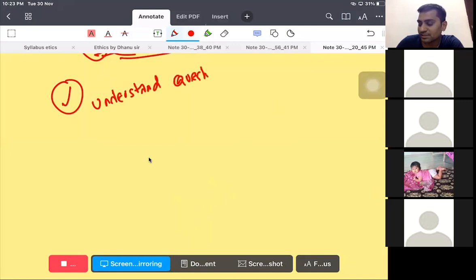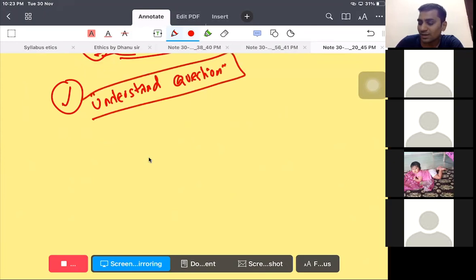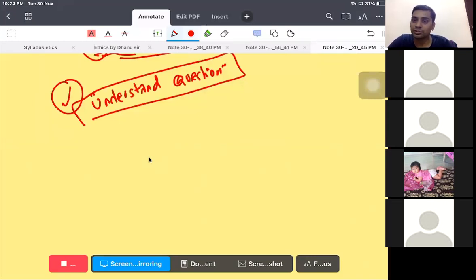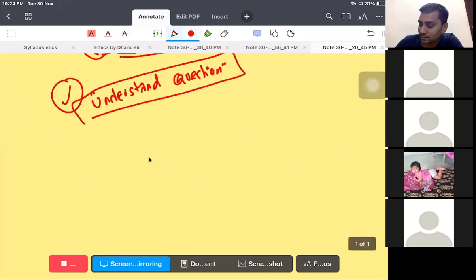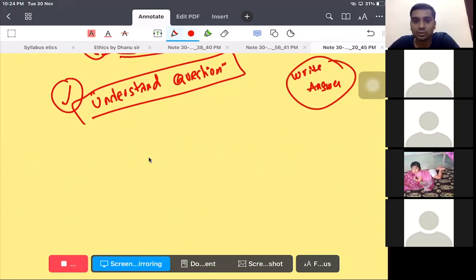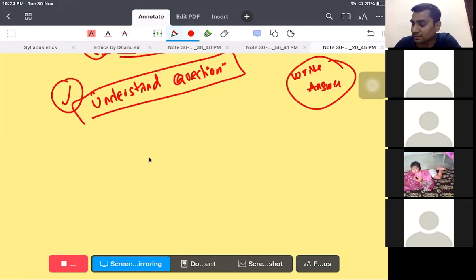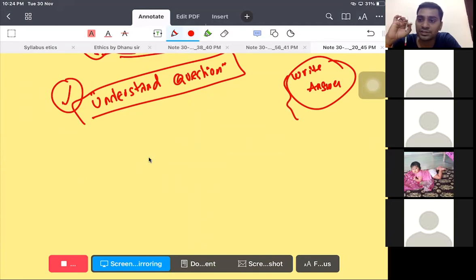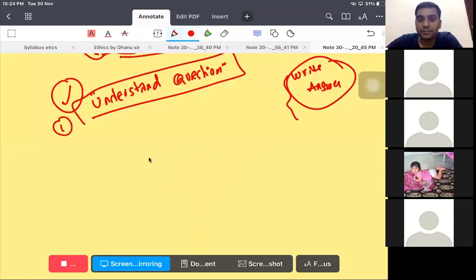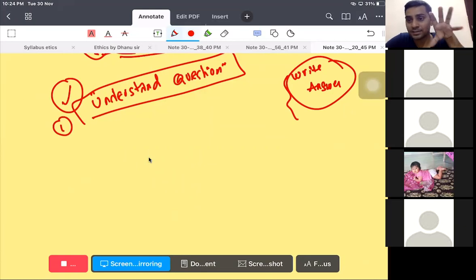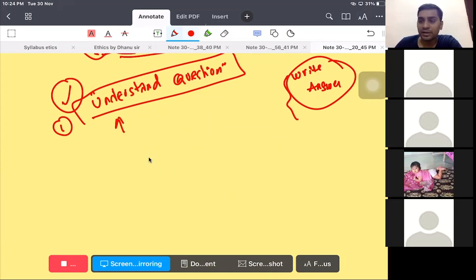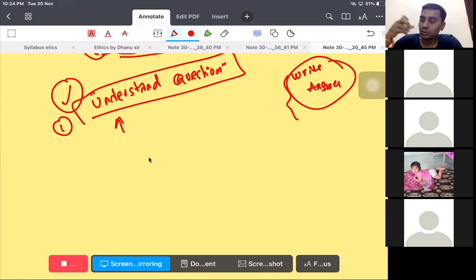In ethics, understanding the question is very important. What exactly they are asking? Whether they are asking a simple definition, what are the content of attitude, or what is the function of attitude - you should know that. Understand the question properly. When you are writing answers, if you are writing some 50 answers for 50 days, you are going to be perfect in ethics. But when you are writing answers, don't be in a hurry to write within 10 minutes initially. Time is not the factor. Understand the question, address the question properly.